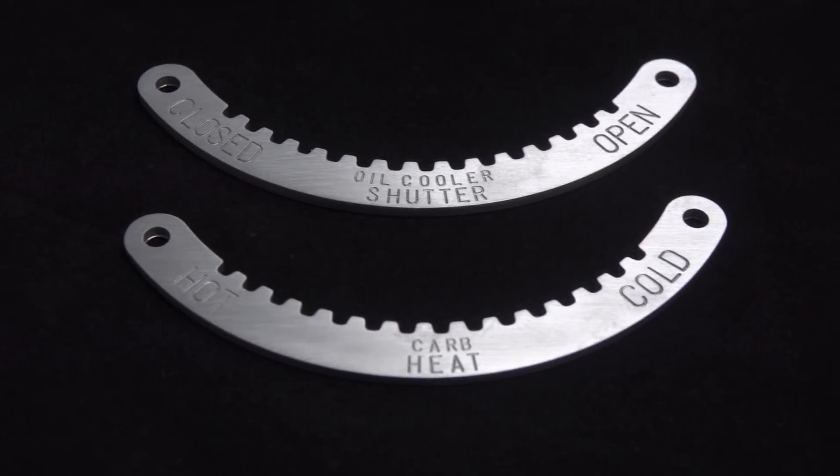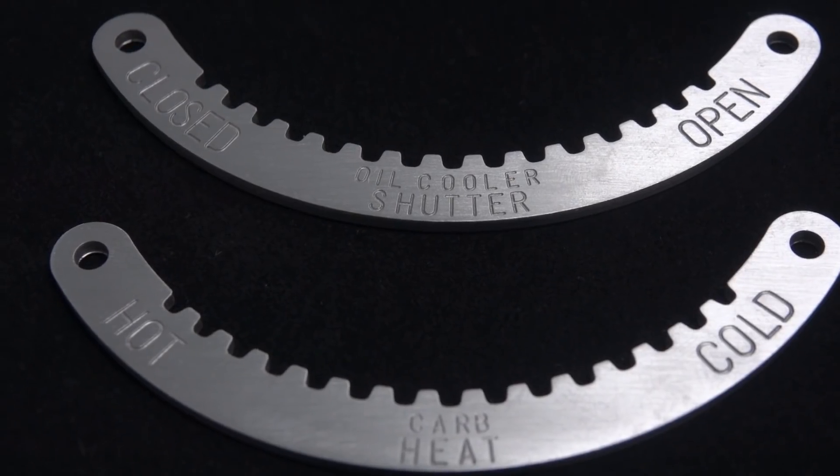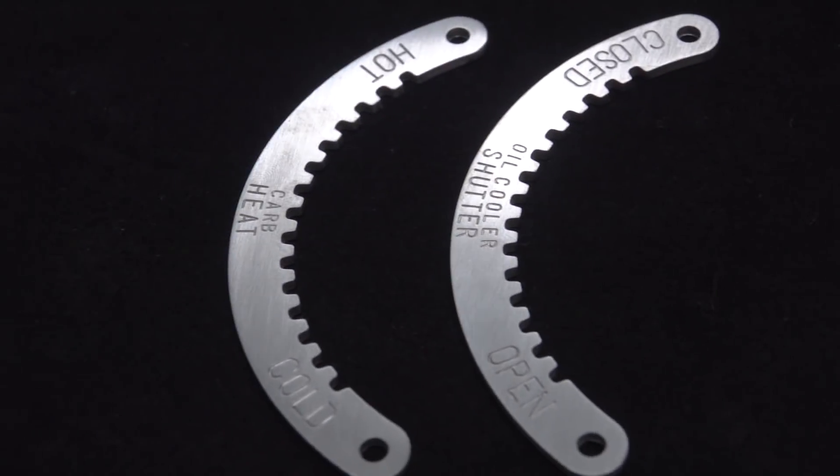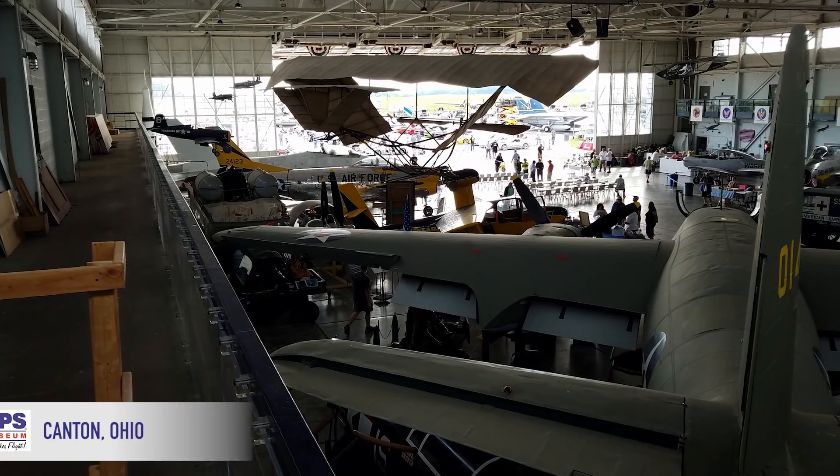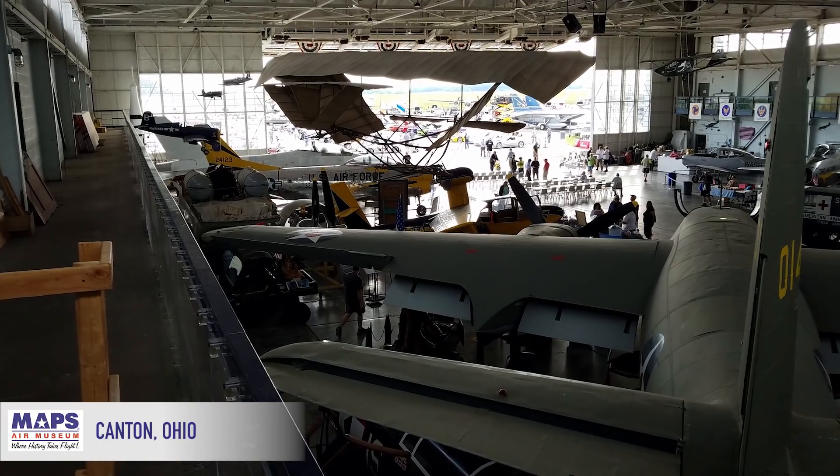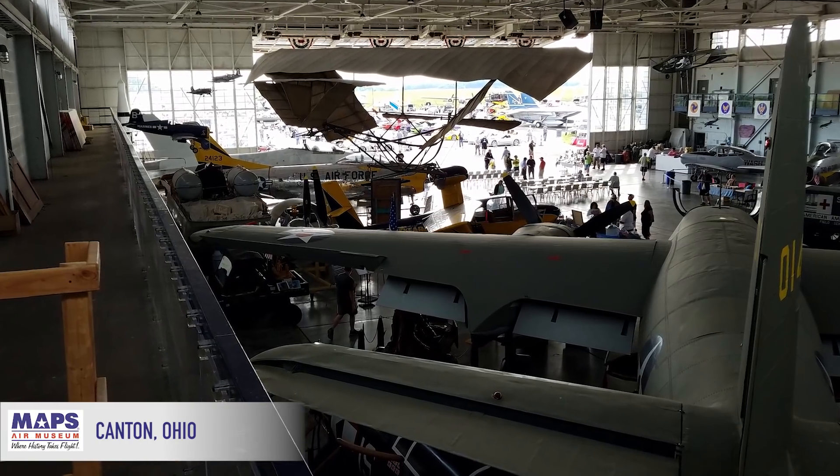Hey guys, this week we are making some pretty cool parts for a World War II airplane. The past few months I've been volunteering at MAPS Air Museum in Canton, Ohio and they of course need some parts machined from time to time.